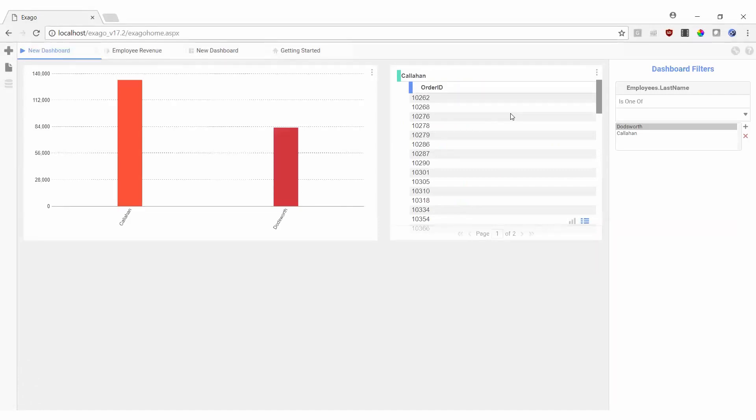This concludes our segment on Dashboards. Be sure to check out some of our earlier segments if you haven't already, and as always, happy reporting!